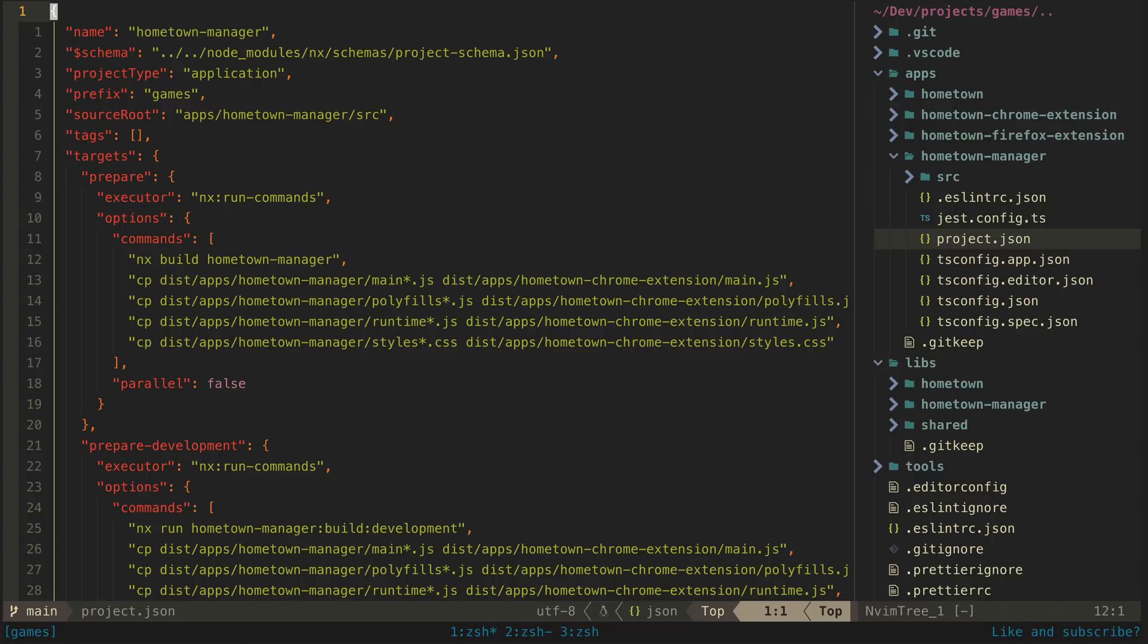So this part of the process could probably be improved. For example, I could write my own custom executor instead of just doing everything with run commands here, but it works fine for now.